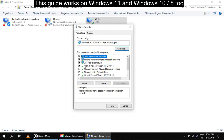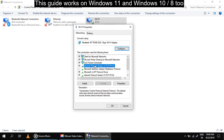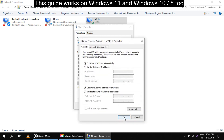Here you need to select Internet Protocol Version 4, that is IPv4, and then click on Properties. After this, select 'Use the following DNS server address' and enter the address below.